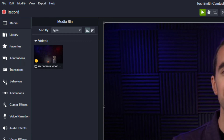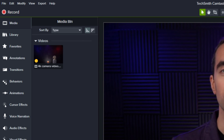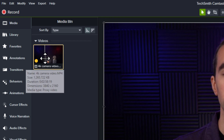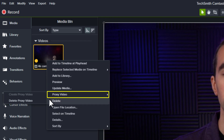Because these proxy videos are new files, they'll take up some room on your computer. If you're done using this video, you may want to remove or delete the proxy file. Right-click the media, click proxy videos, and select delete proxy video.